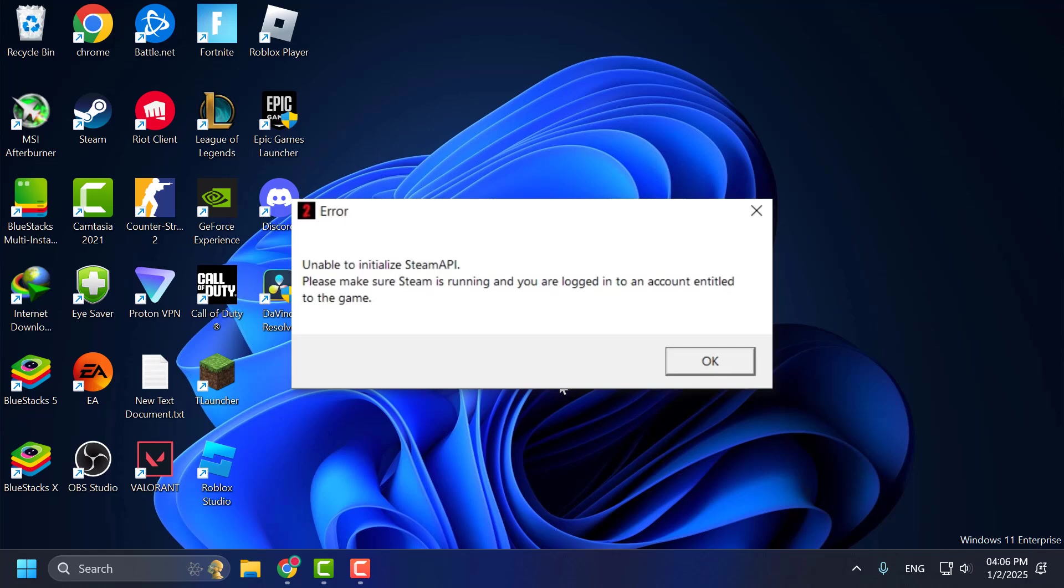Hello guys, welcome to my channel. Today we're going to see how to fix unable to install Steam API PES 2021. Let's fix it.